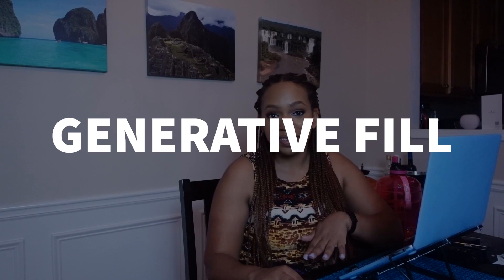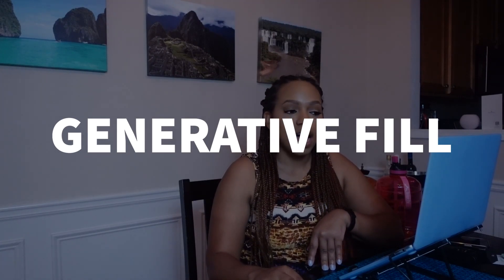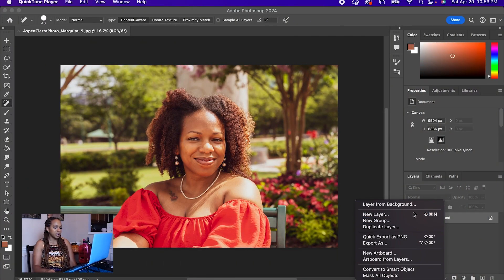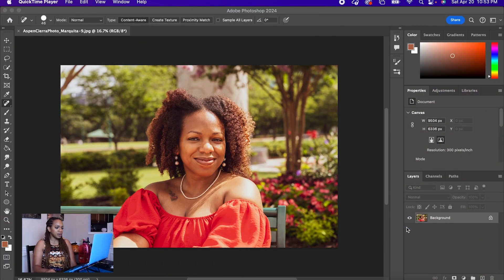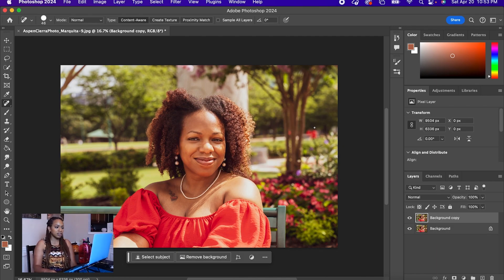I actually have a photo of myself that I'm going to use for this. I had this photo taken by Aspen last year here in Atlanta for my annual photo update — profile and all of that stuff. As always, I want to duplicate the layer because you might want to just start over from scratch instead of hitting the undo button.